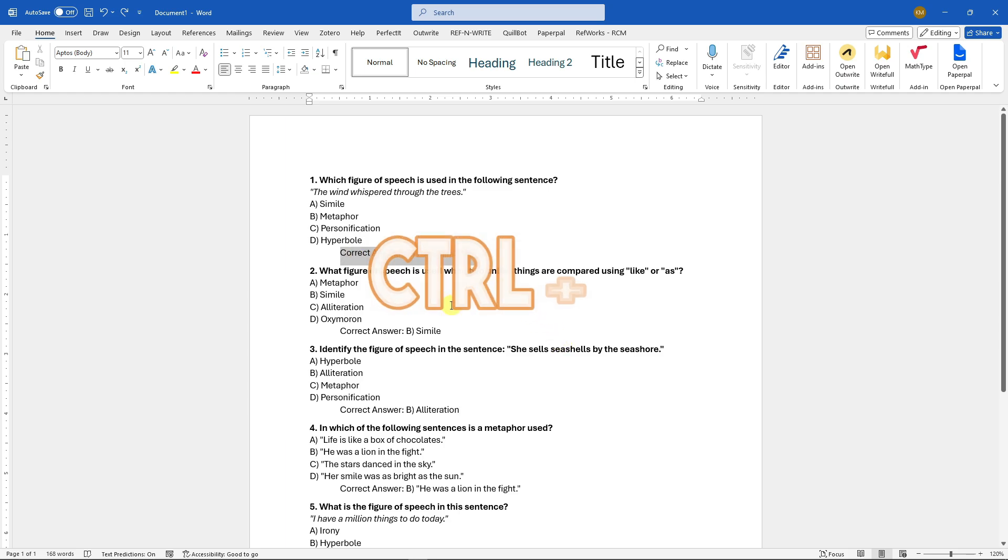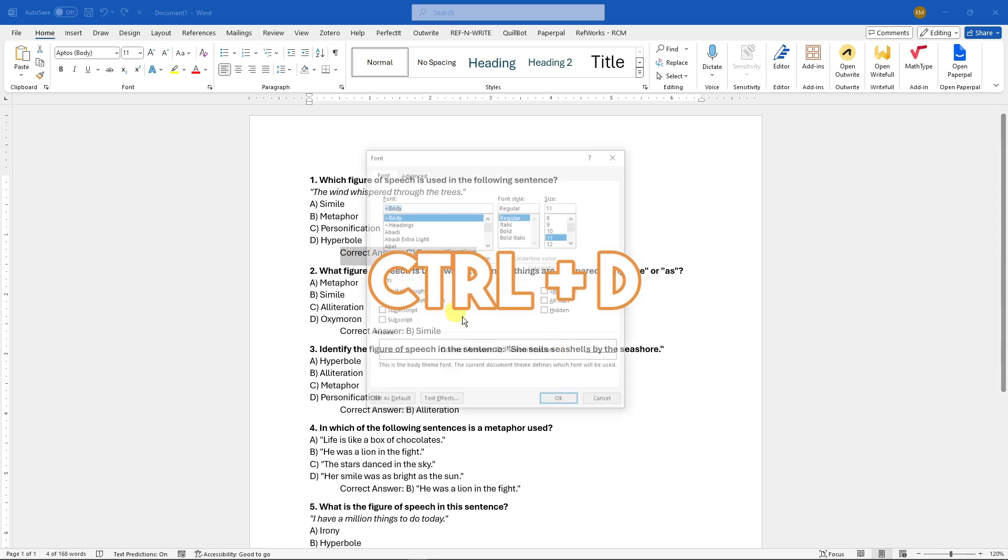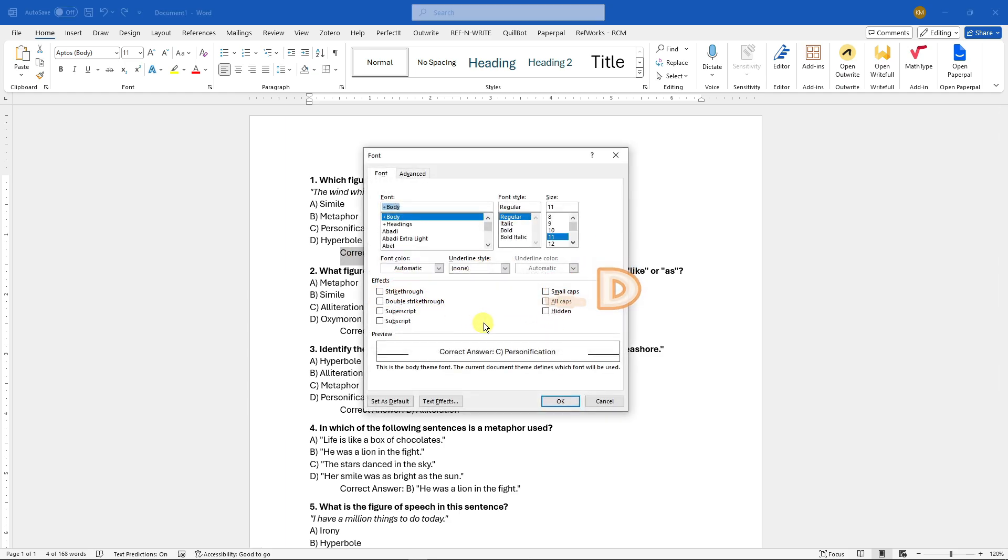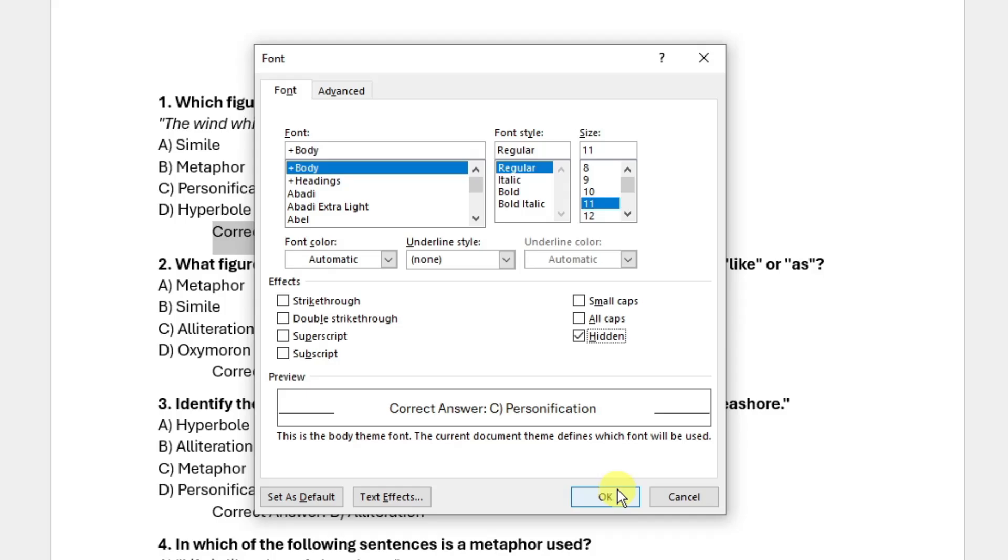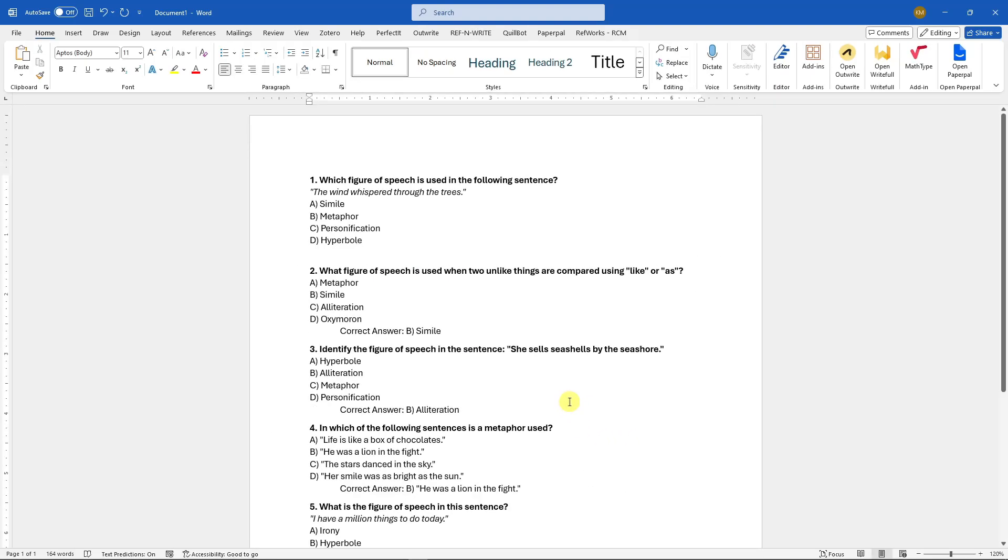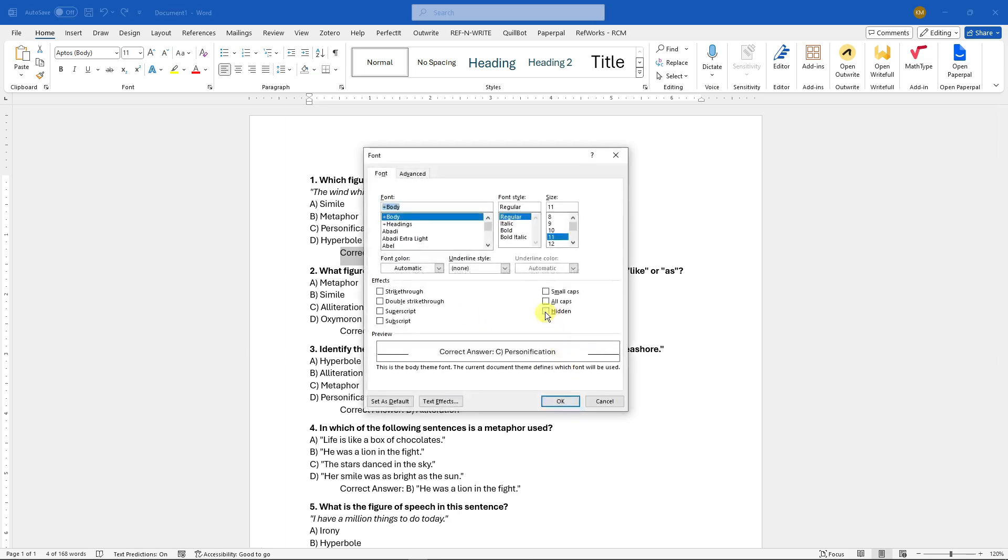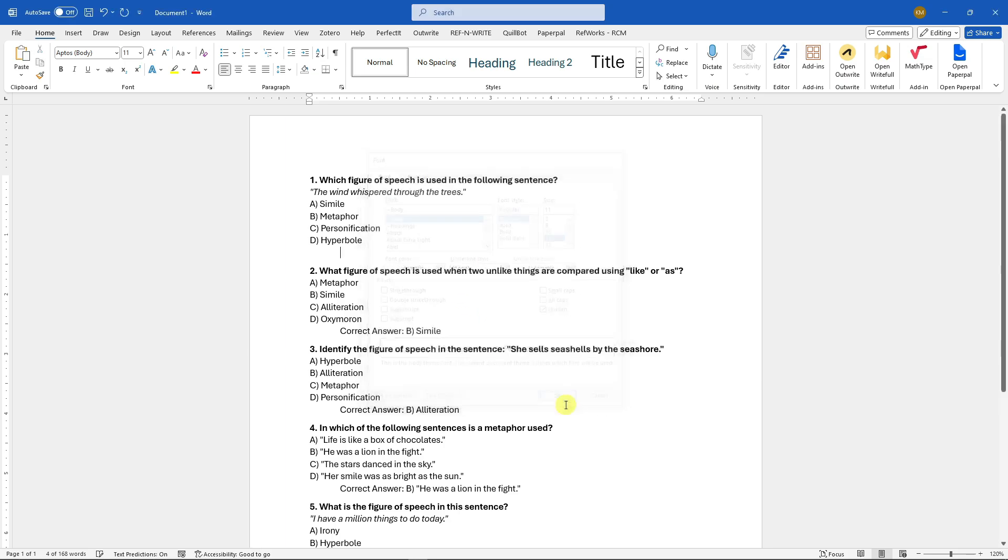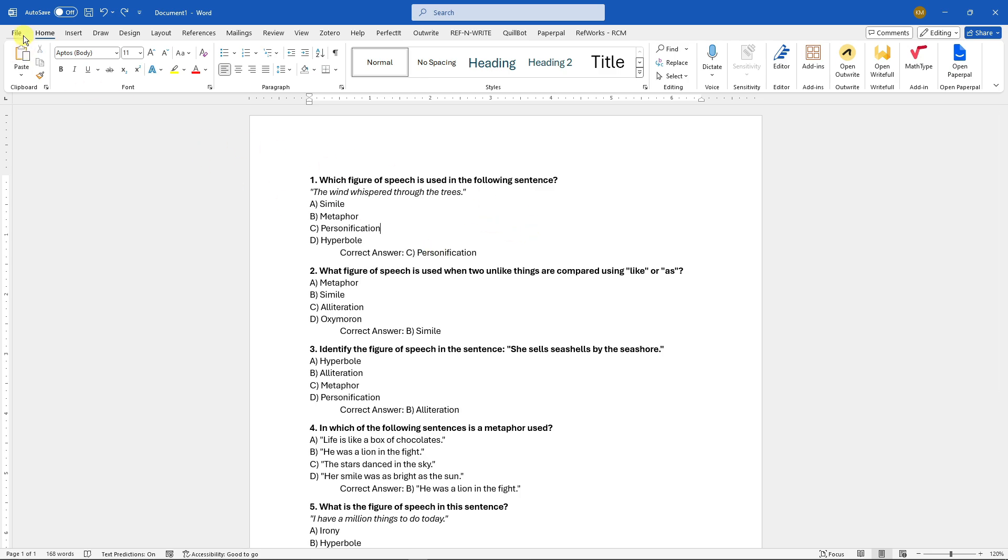So let's try this feature. Select the answer that we want to hide, click Ctrl+D on your keyboard, make sure this is clicked hidden. Now there is going to be a time where this is not working on your end. For example, even though you click hidden right there, click OK, your answer is still showing.